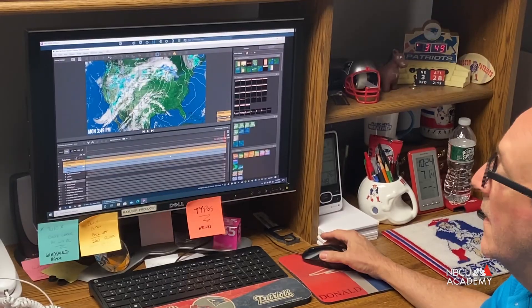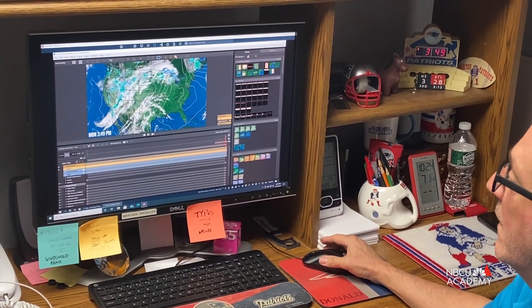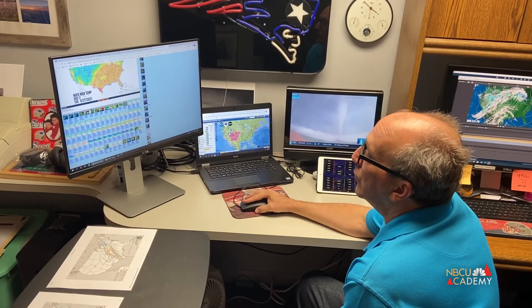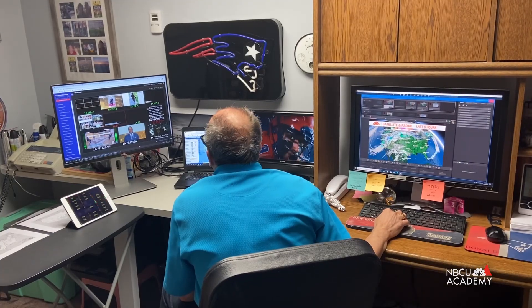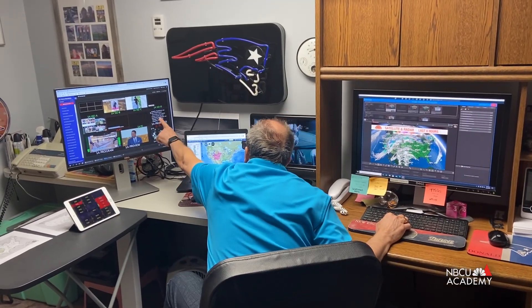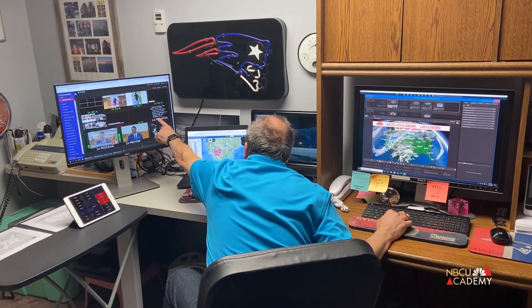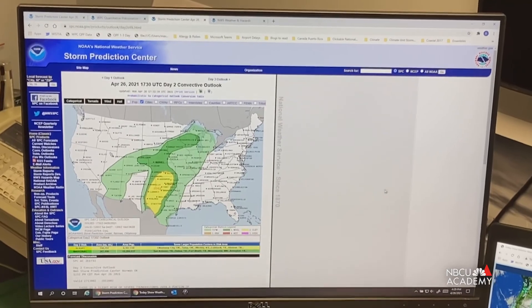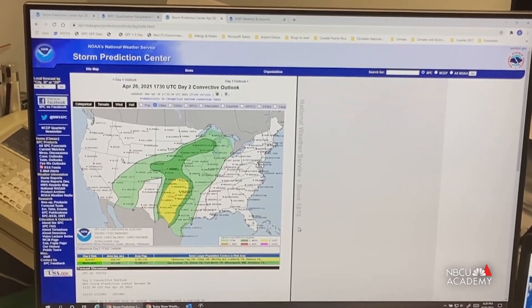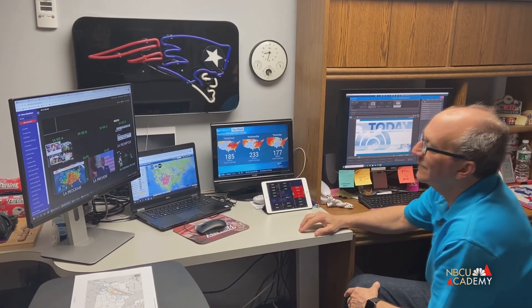Today we're going to be looking at how we get the data for weather forecasts, how we translate that data into graphics that you can present, and how to make weather reporting more relevant for your viewers at home. Every morning, just after I wake up, I check in with our meteorologist Don Sunikis, who has already been hard at work for several hours getting our forecast ready. He gives me a briefing on the most important weather stories happening all across the country.